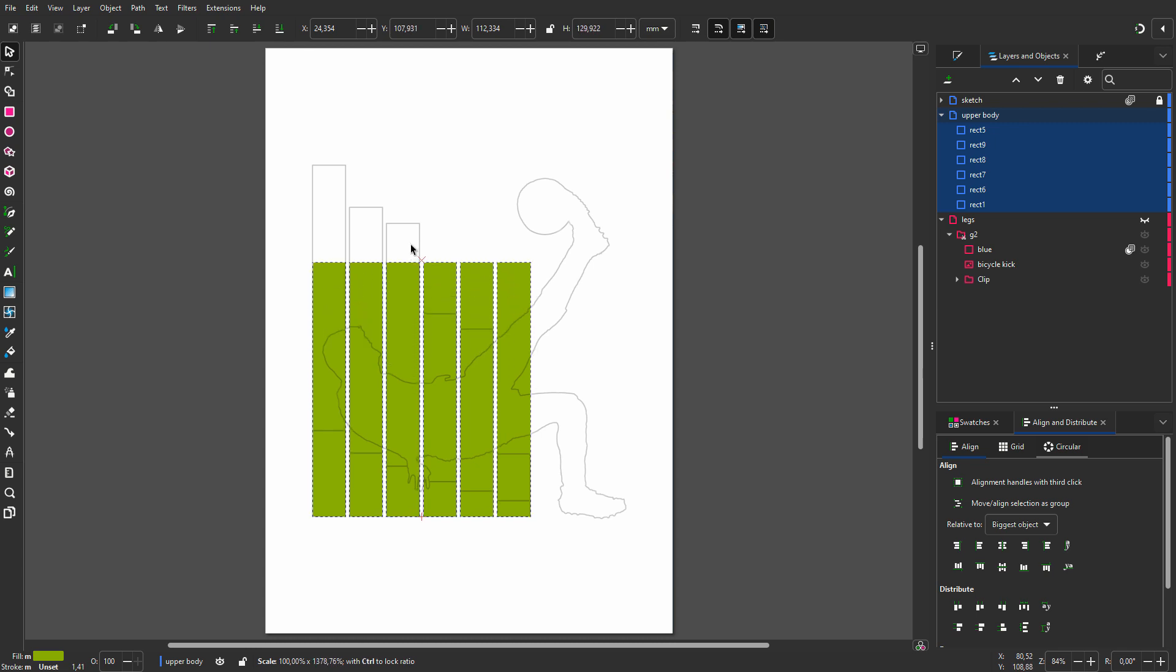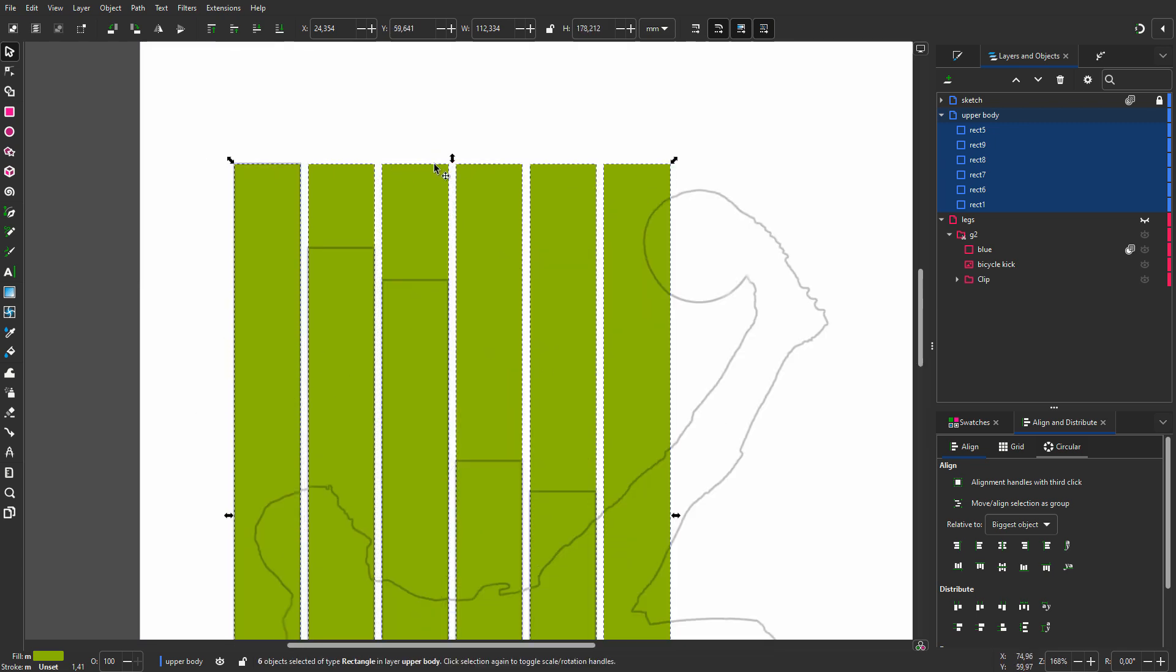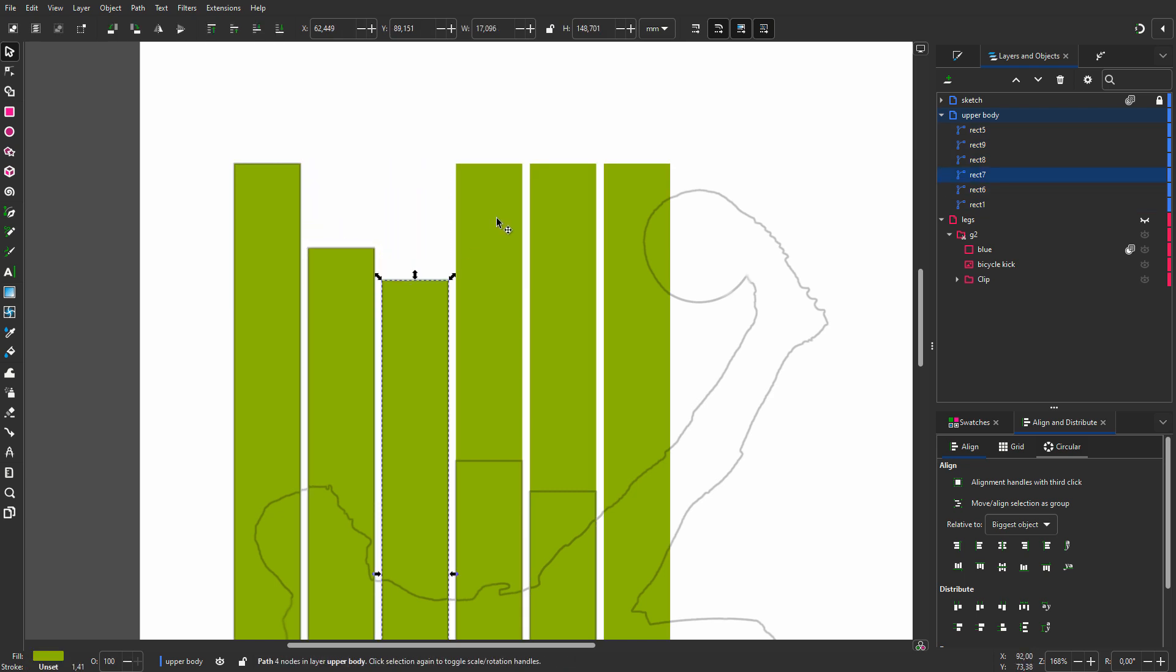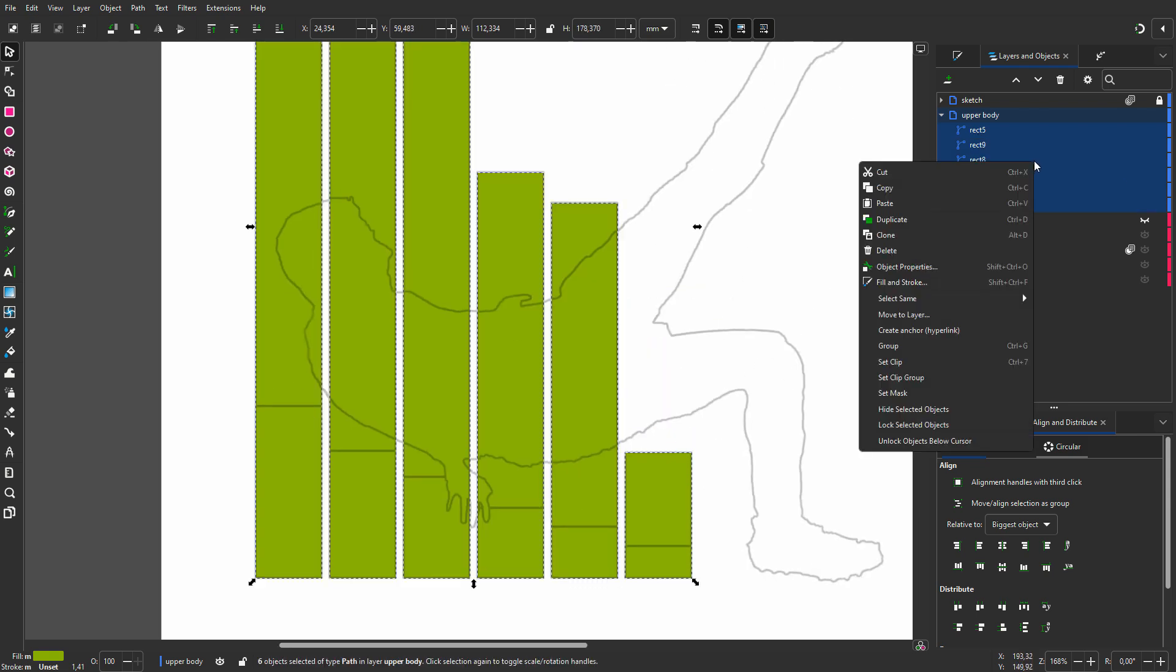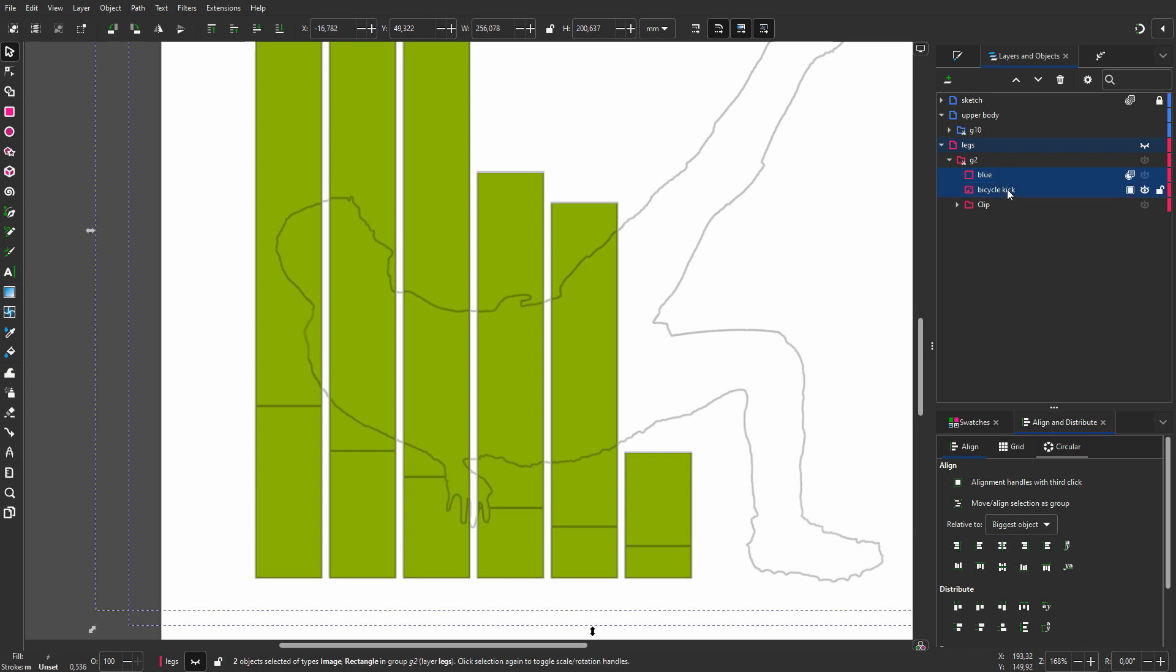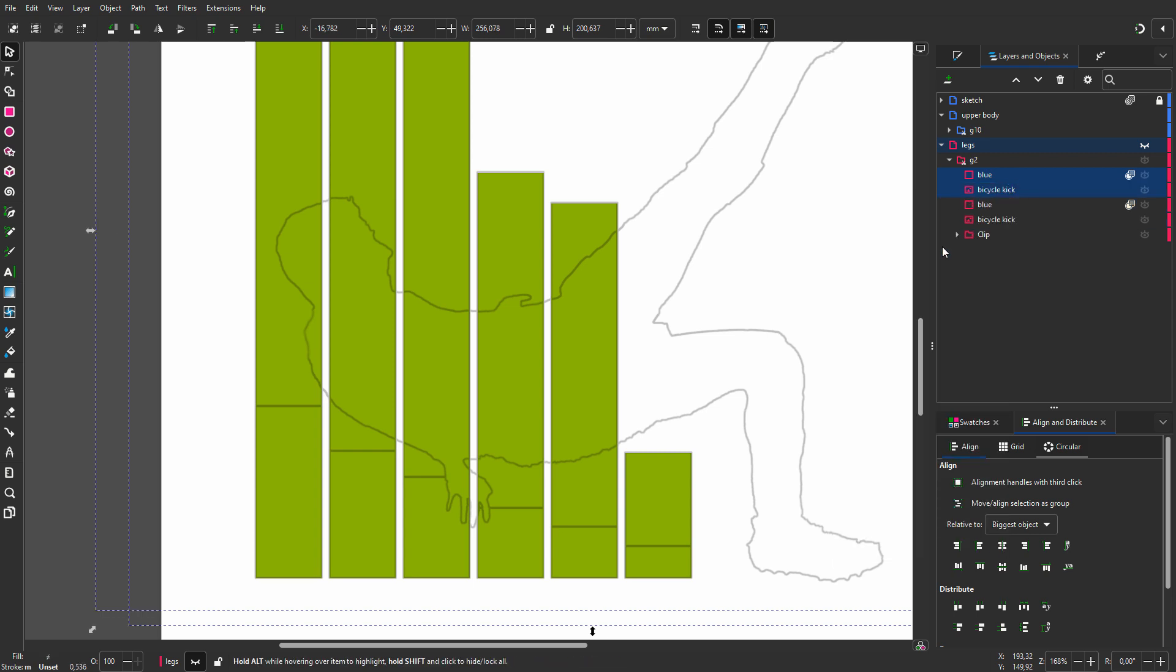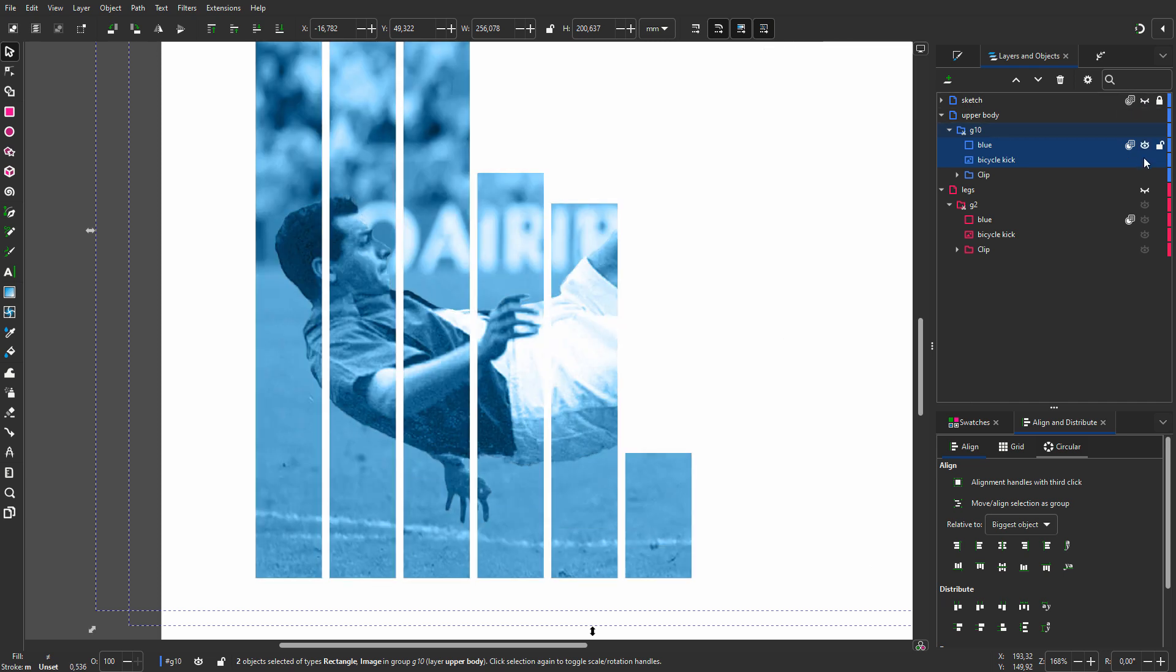I will drag them out. I don't need the rectangles to be a live shape, so I will remove their on shape control widgets. I will position the bars. I press control A to select all bars. I right click and choose set clip group. I select blue and bicycle kick and duplicate them. I drag the duplicates on the clip group folder. I will hide the sketch and show the legs.